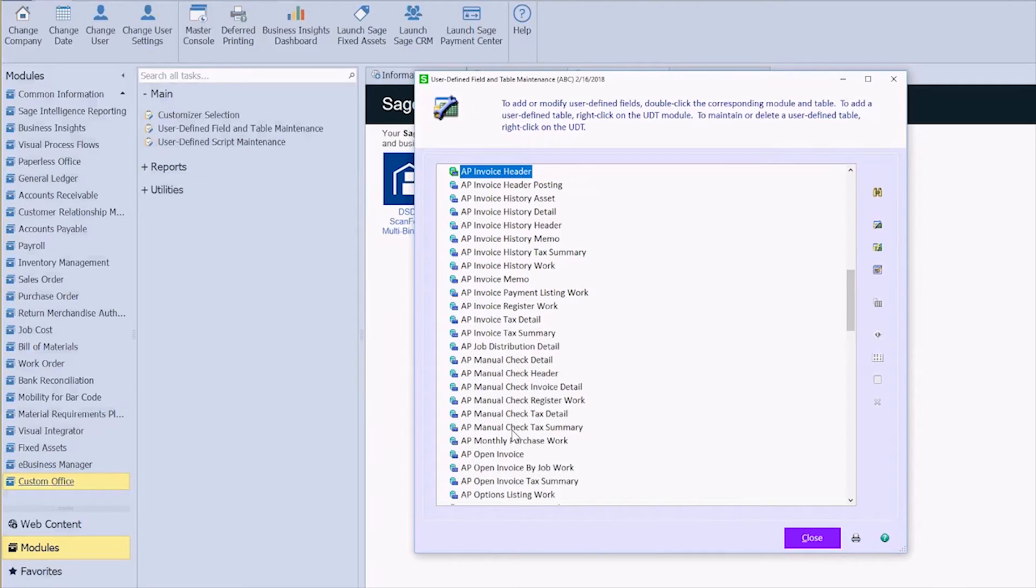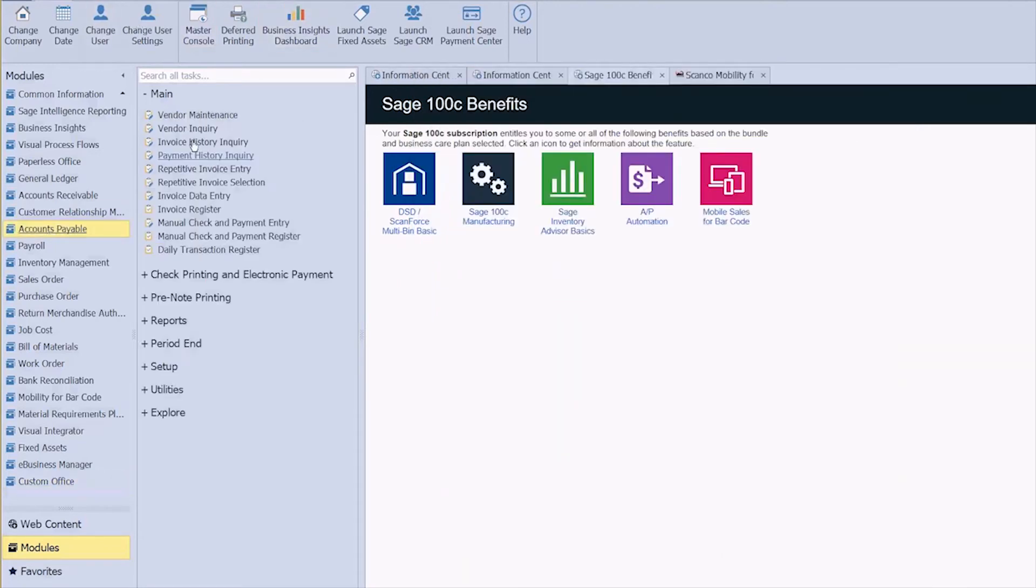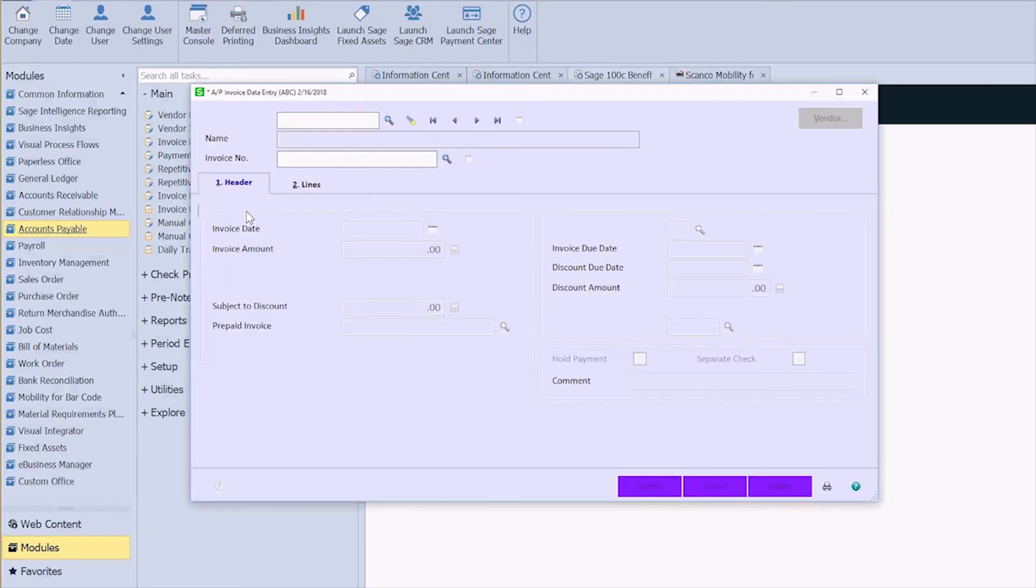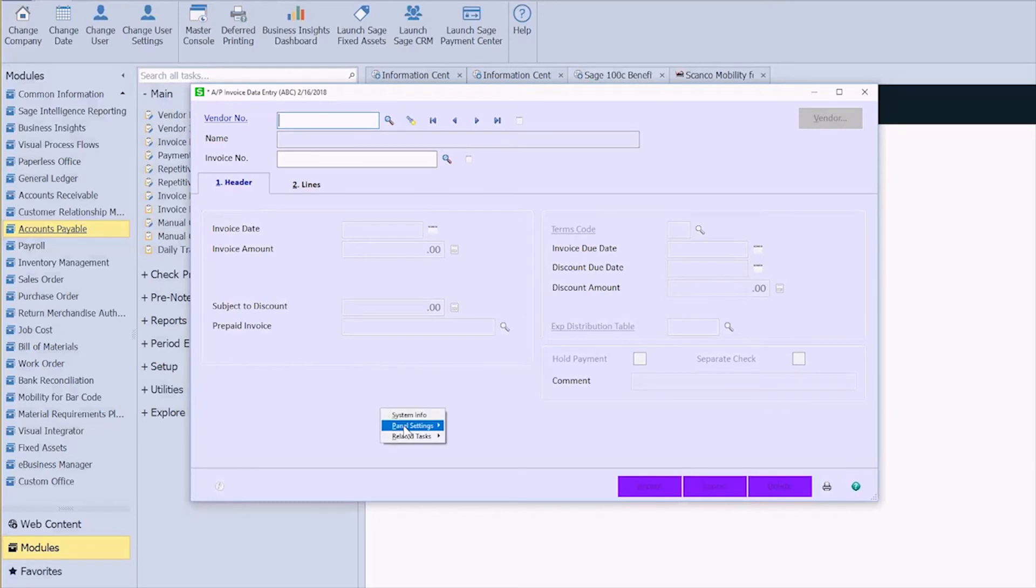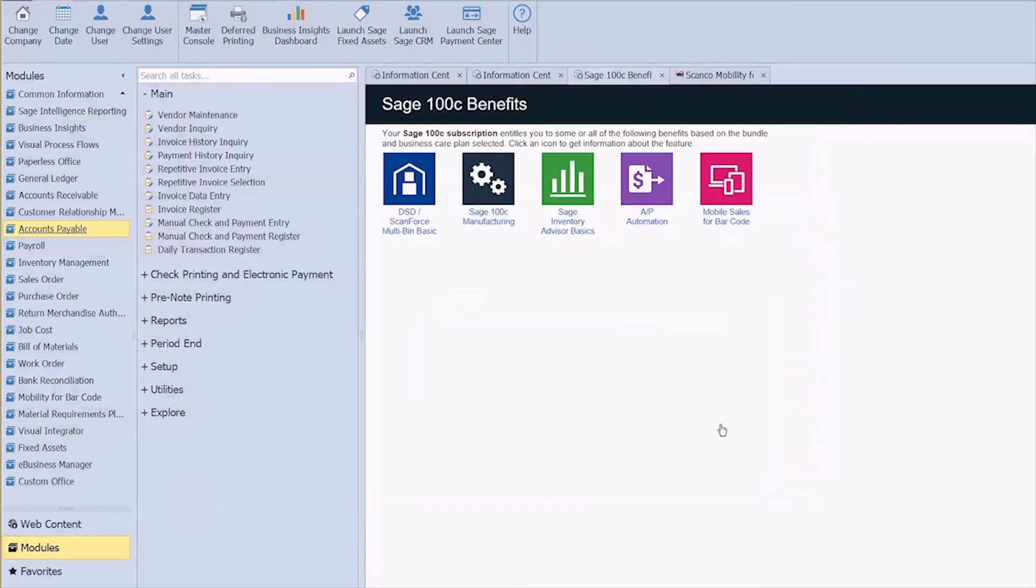Okay, so now if I go into accounts payable and we're going to go into invoice data entry, we have to add that field. So again, right click panel settings and customizer. I've already got one set up for all users and all companies, but I can set up a different one up here in the top if I want to.